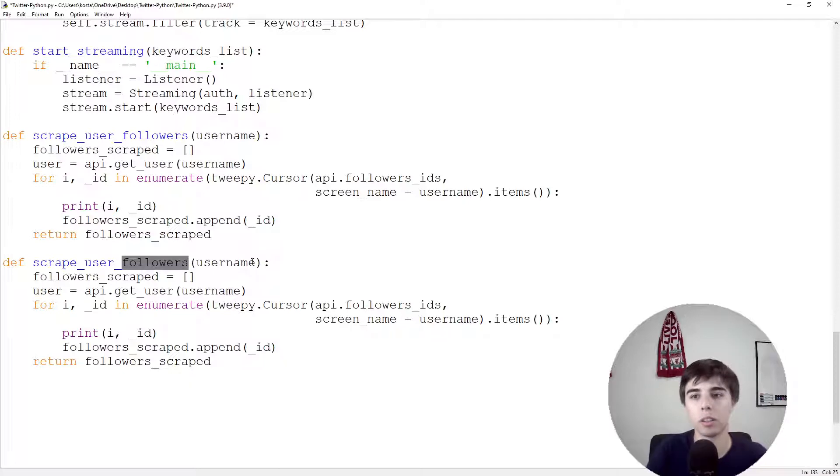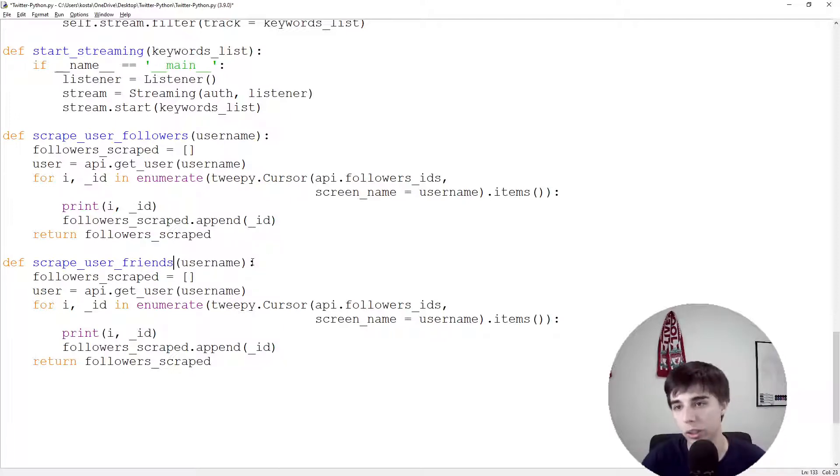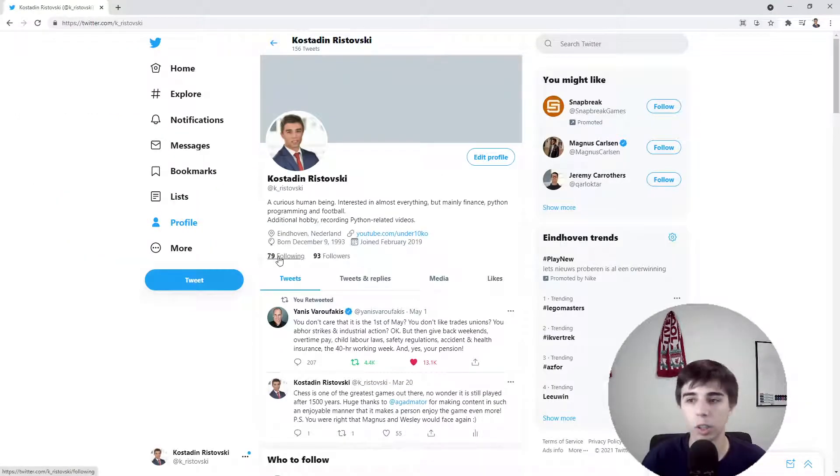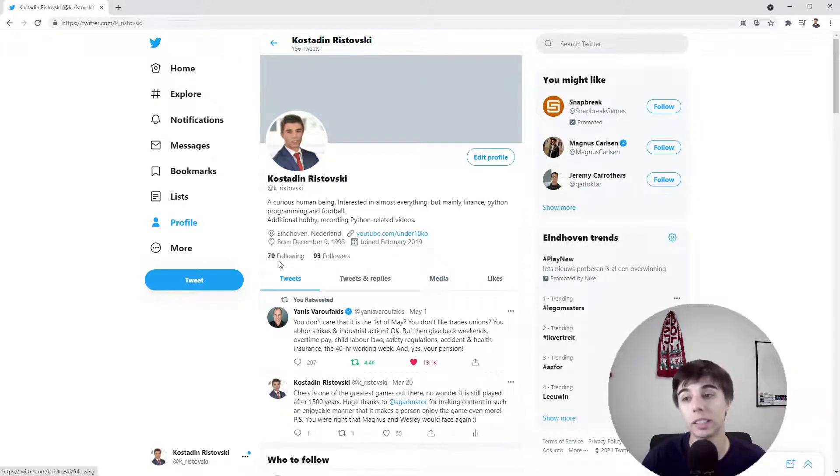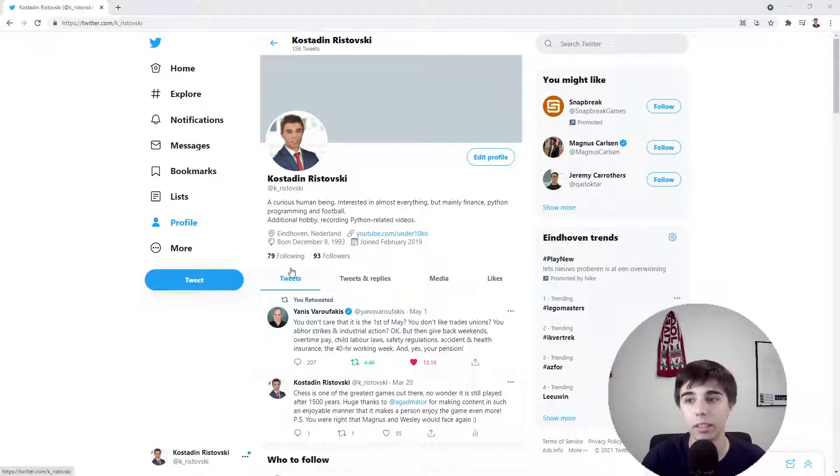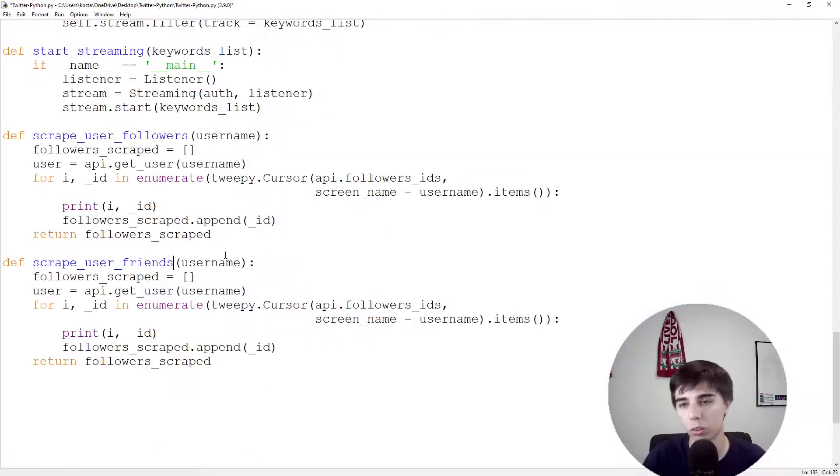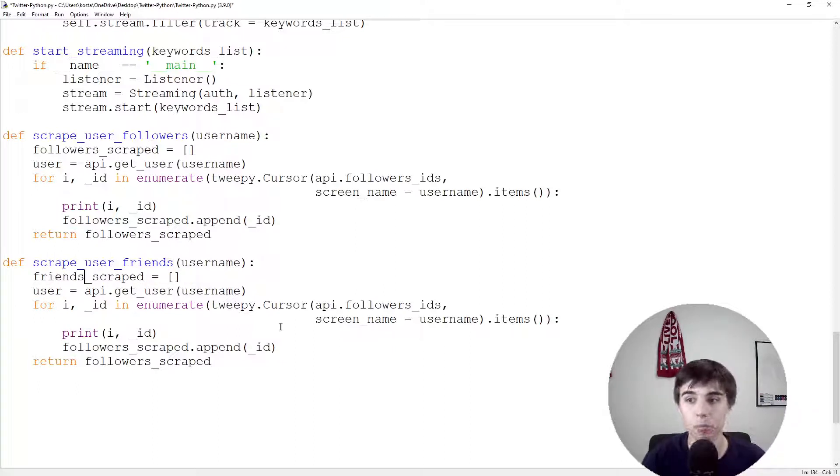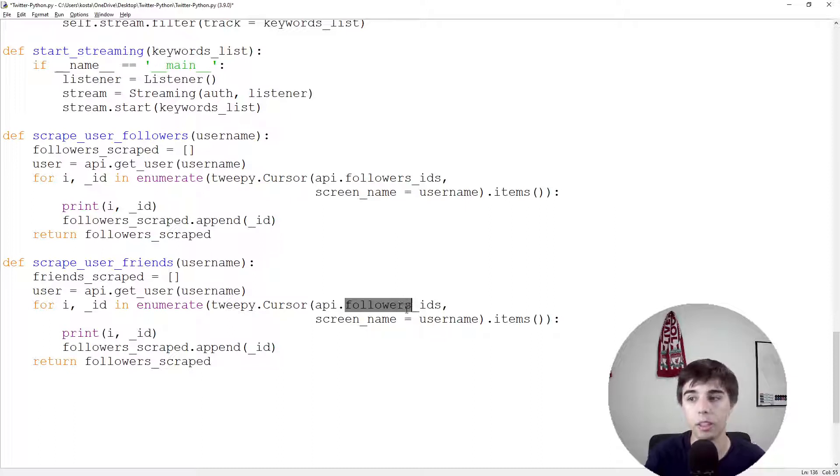It's exactly the same except we don't want to scrape the followers, we want to scrape the friends or the following. So I would expect to get 79 IDs scraped.